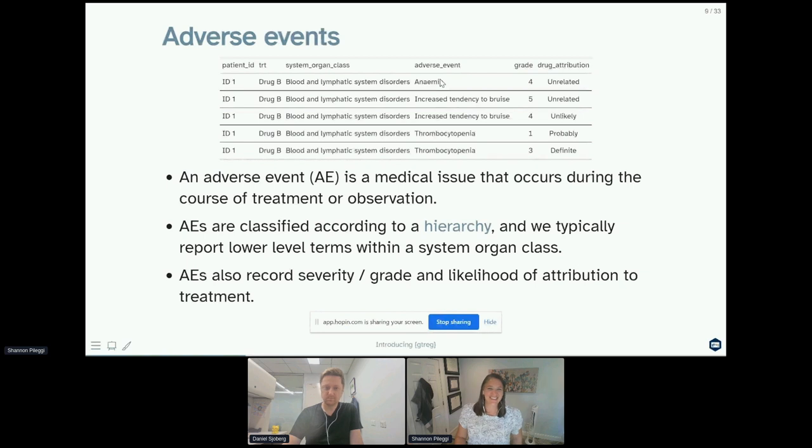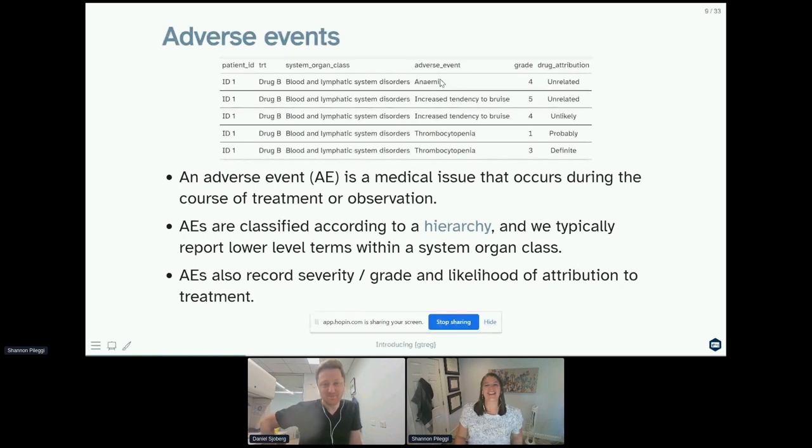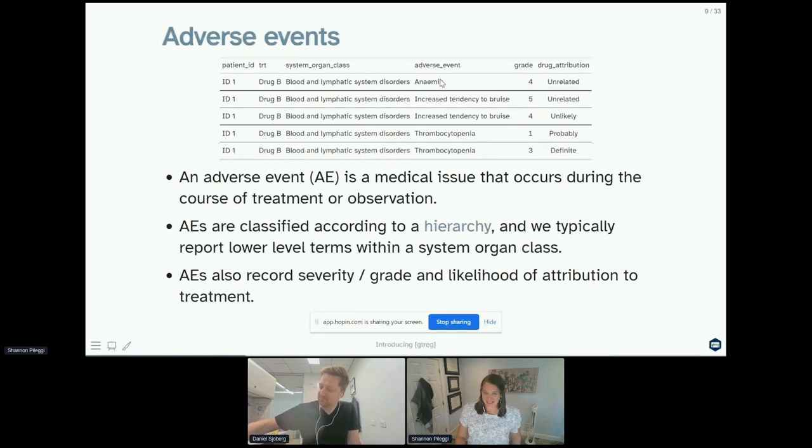Please note that these data were randomly simulated and may or may not be realistic for those of you with a fine eye. Adverse events are classified according to a hierarchy and we typically report lower level terms within a system organ class.